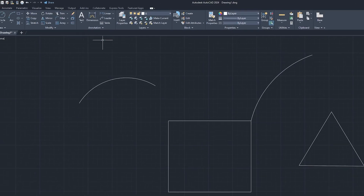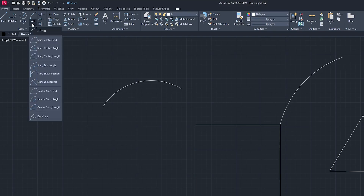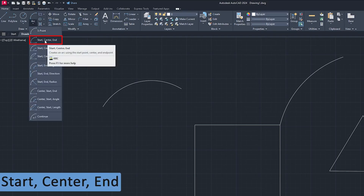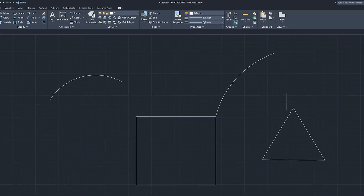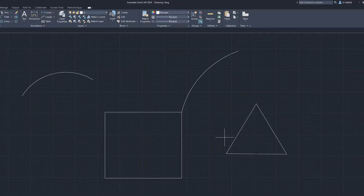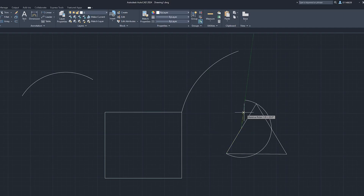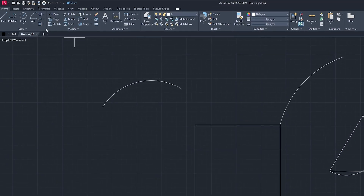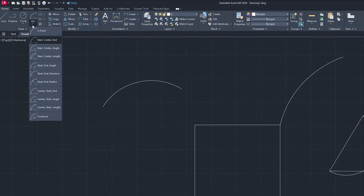Now let's talk about another variant of arc, which is Start, Center, and End. Let's say you want to create an arc and you know your start point and center point — you can then simply define the end point of your arc. In this way we can create a Start, Center, and End style arc.